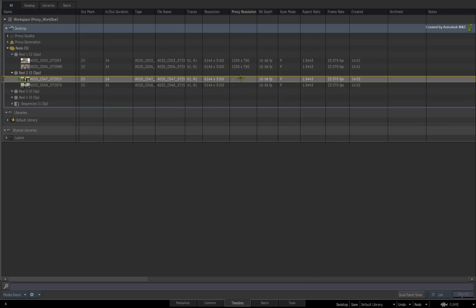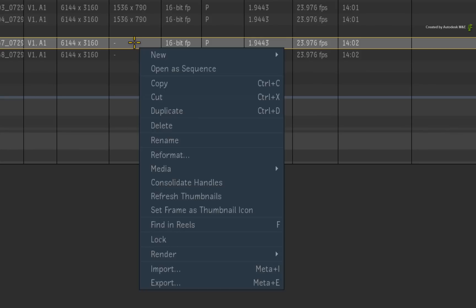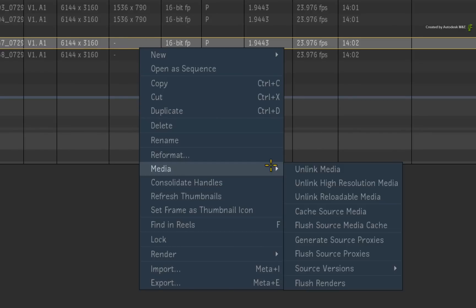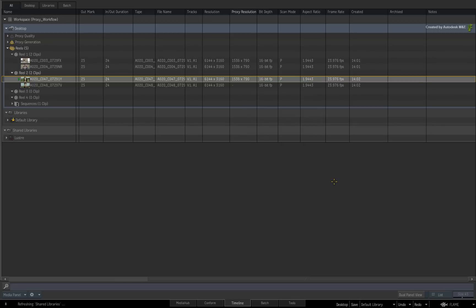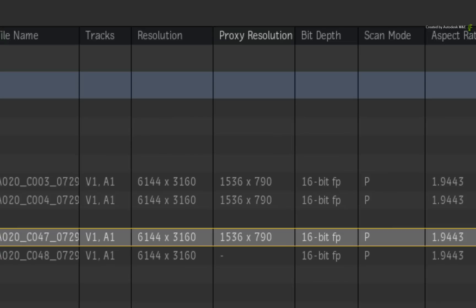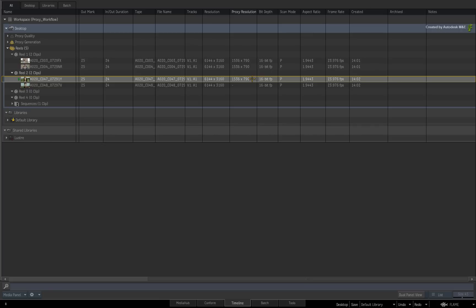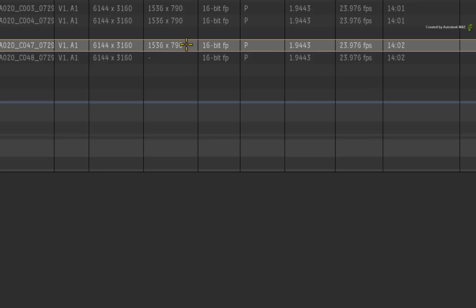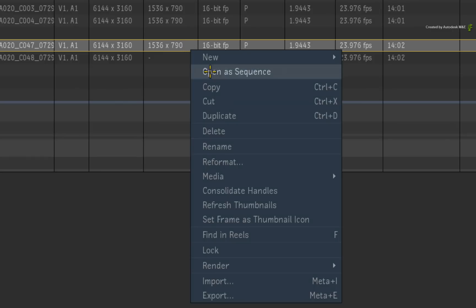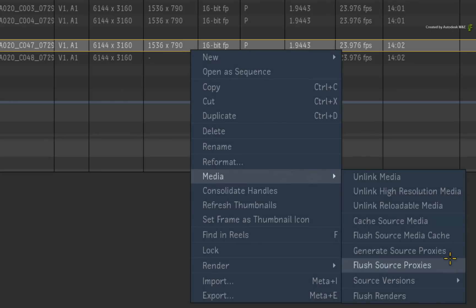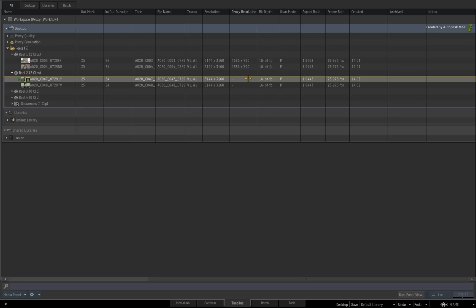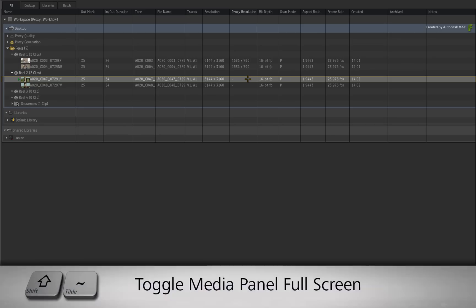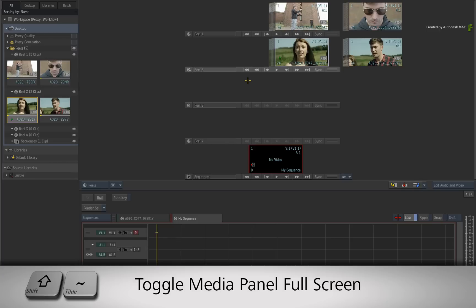Now if you want to generate proxy media, it's the same as we did earlier. Call up the contextual menu over a clip or clips. Choose the Media menu and choose Generate Source Proxies. And off it goes. The proxy resolution will be displayed in the column. I also want to point out the option to flush source proxies in the contextual menu. So if you want to delete the proxies to free up space, select the media and just choose this option. The dash will reappear in the proxy resolution column confirming that no proxies are associated with the media.